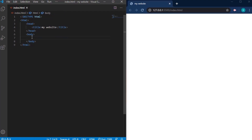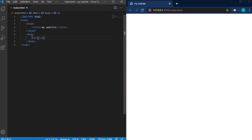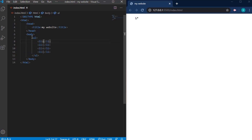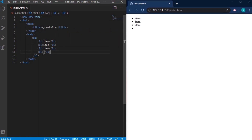Now we have lists — actually two types of lists: the ul (unordered list) and the ol (ordered list). Using the ul first, I can add li tags inside it. The li tag means list item, so I can add items like item one, item two, three, four. If you notice, you'll see the items each have bullet dots next to them.